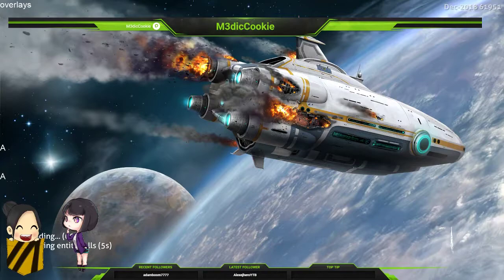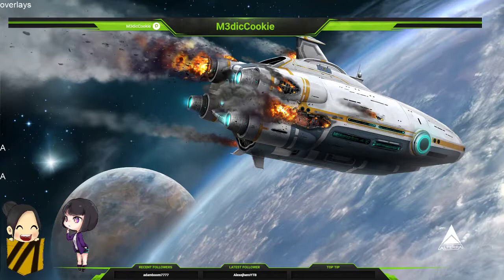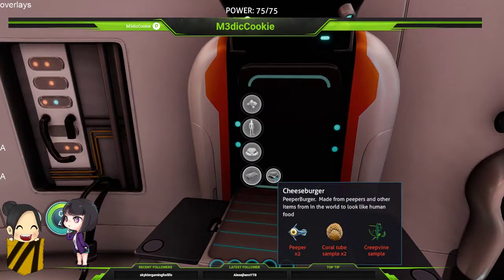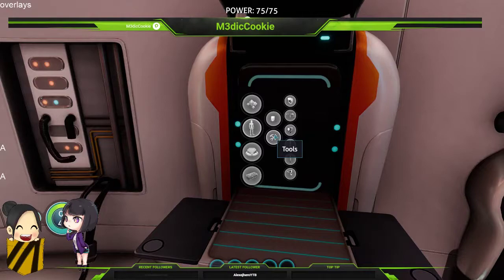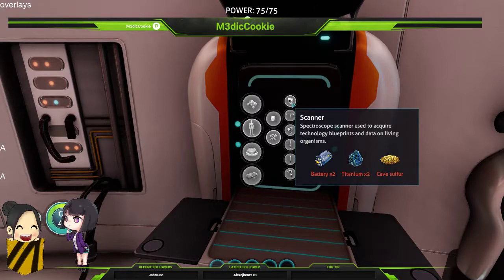We're almost in — I hope our cheeseburger is there. We're right in front of the fabricator. Look at that — 'new foods', 'cheeseburger'. That's awesome! Now we're going to go to tools, go to the flashlight and the scanner. Look at that — the flashlight now requires copper wire, and our scanner requires titanium and crash powder. That's cool!